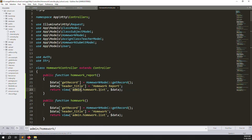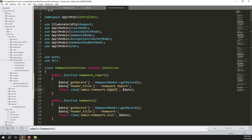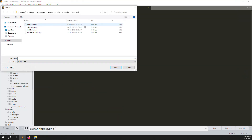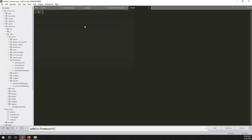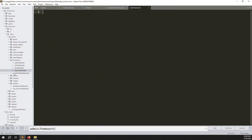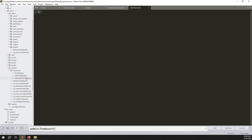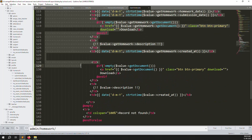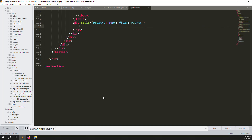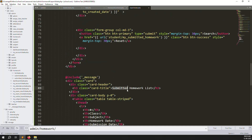We need to create a new view file. Go to resources, then views, then admin, then homework, and create a new file called report.blade.php. Instead of starting from scratch, copy the student's submitted list blade file and paste it here. Remove the foreach loop and pagination for now, as we'll handle that separately. Change the title to 'Homework Report List'.